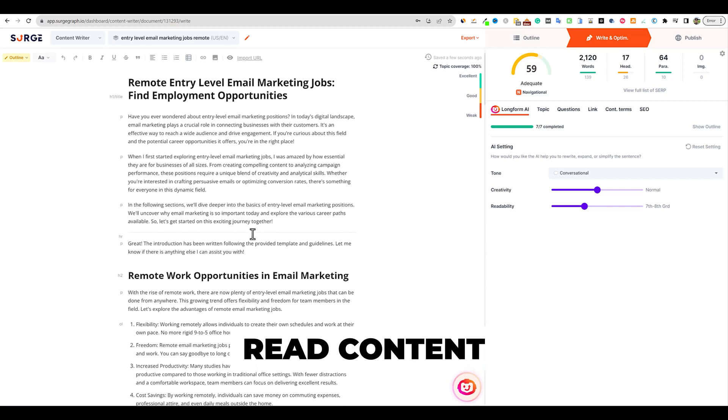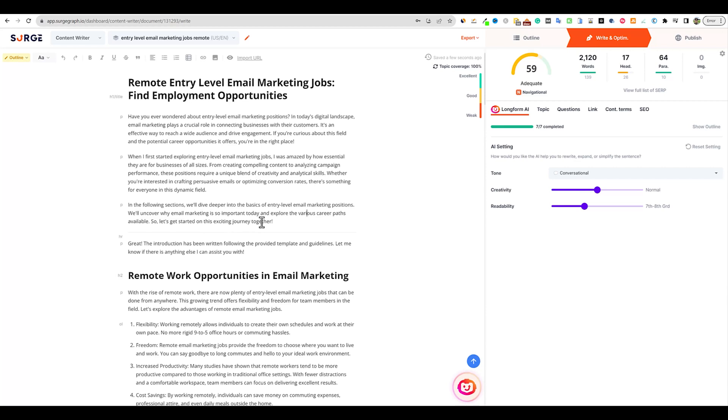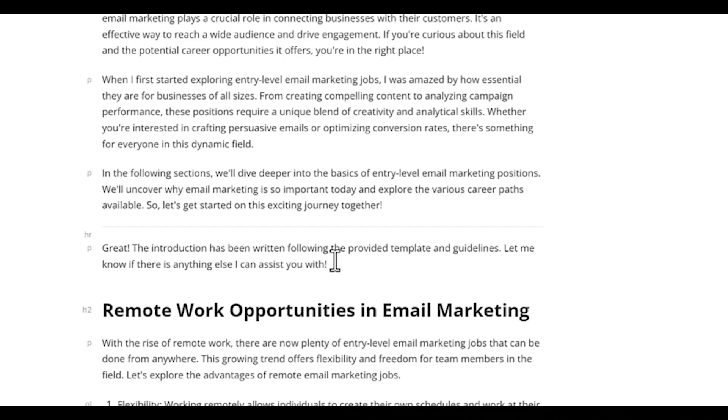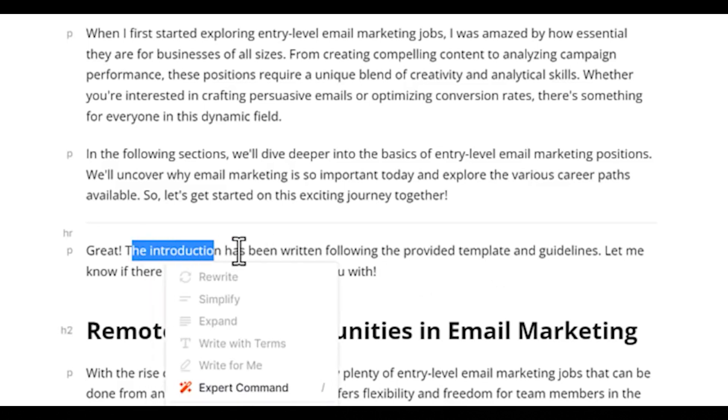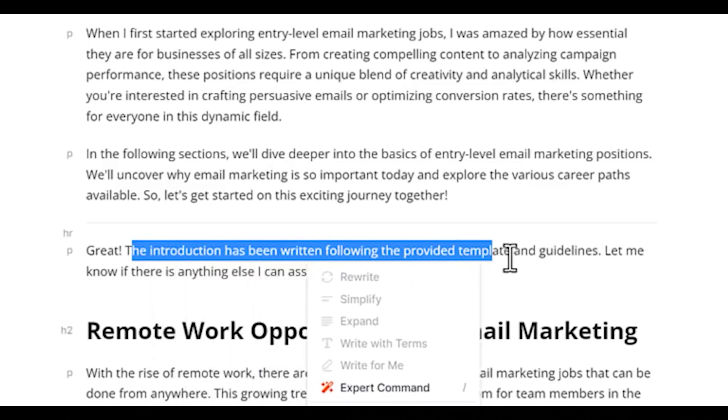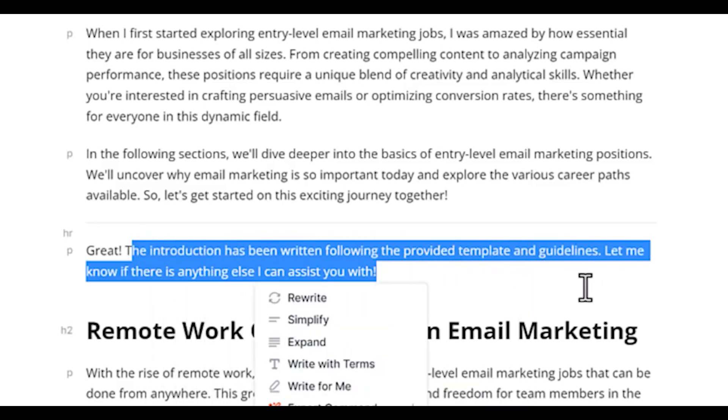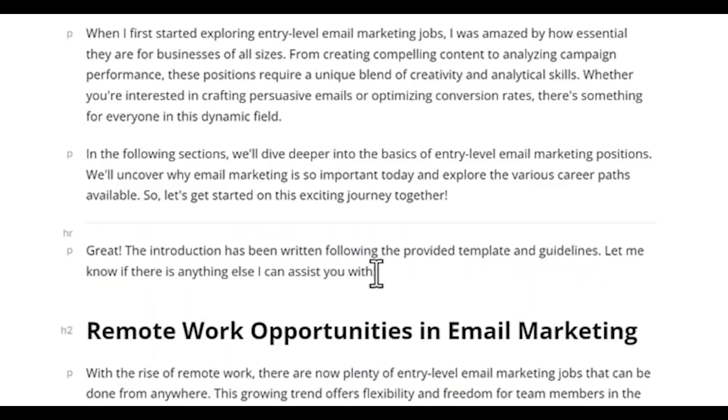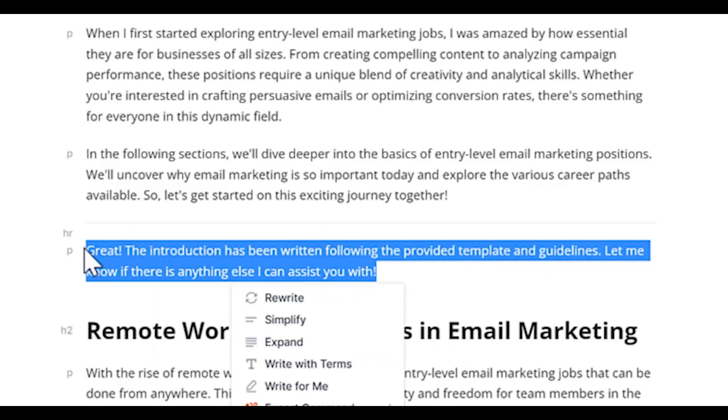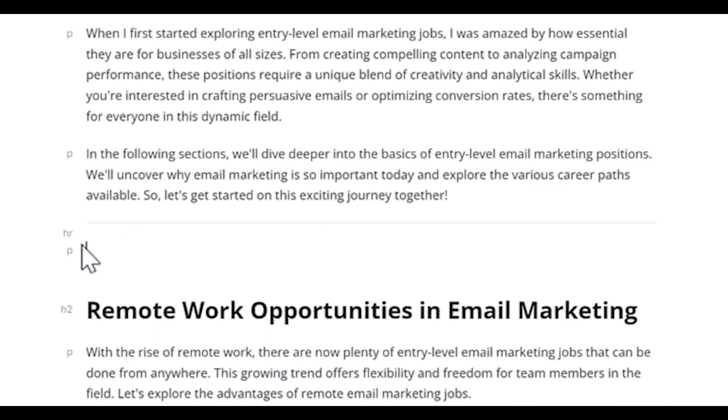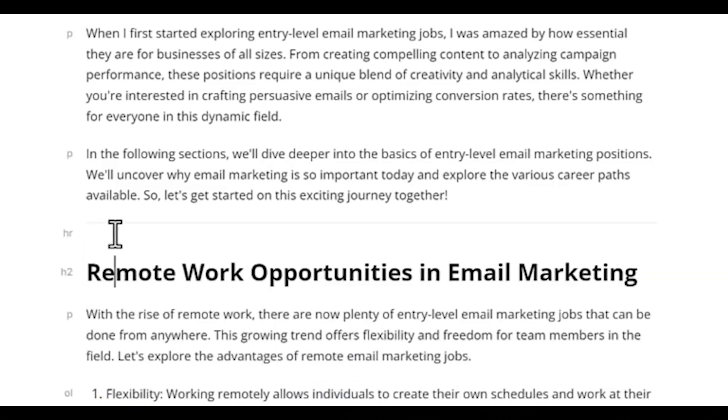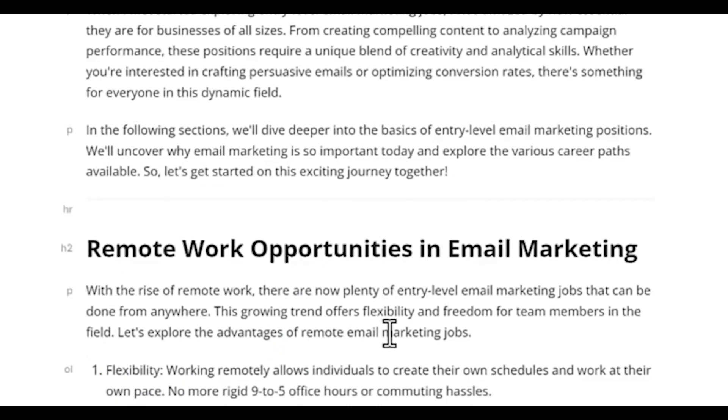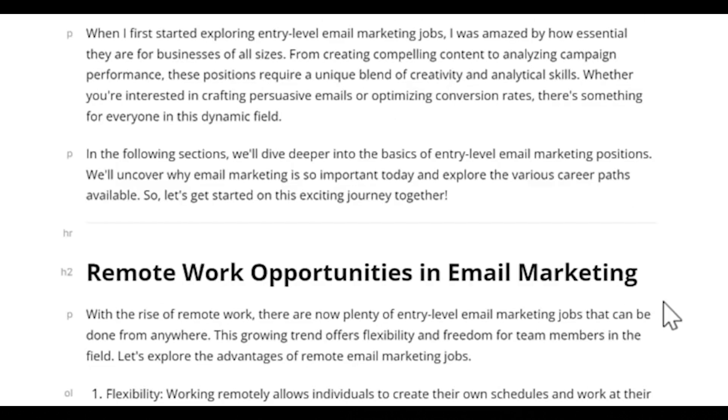This is why you have to read AI content, especially when using SurgeGraph. You're going to be spending a little bit more time on your content, so you definitely want to read through it. Look - it added 'the introduction has been written following the provided template and guidelines.' That's not good, that shouldn't be in there. I'm going to remove that. If that happens again I'll make a Loom video and send it to the SurgeGraph team.